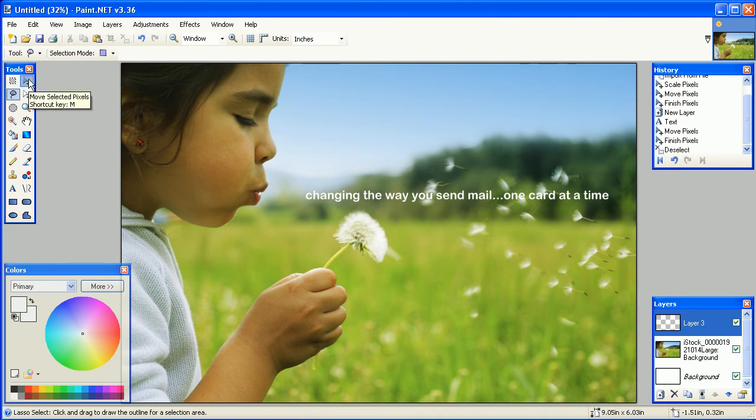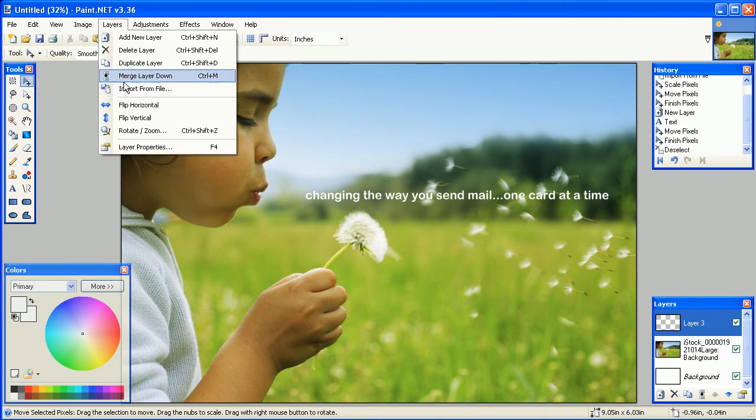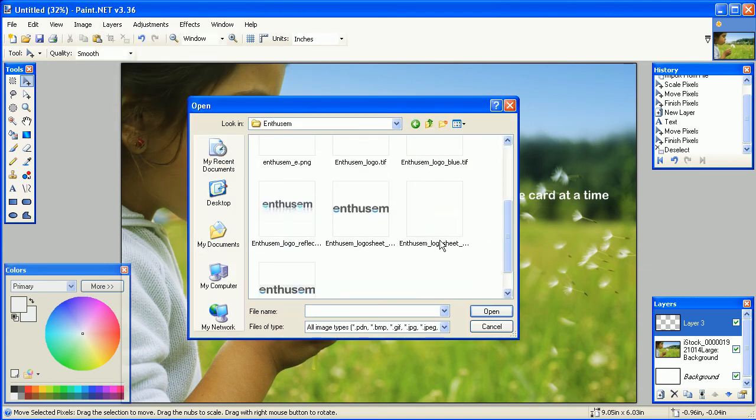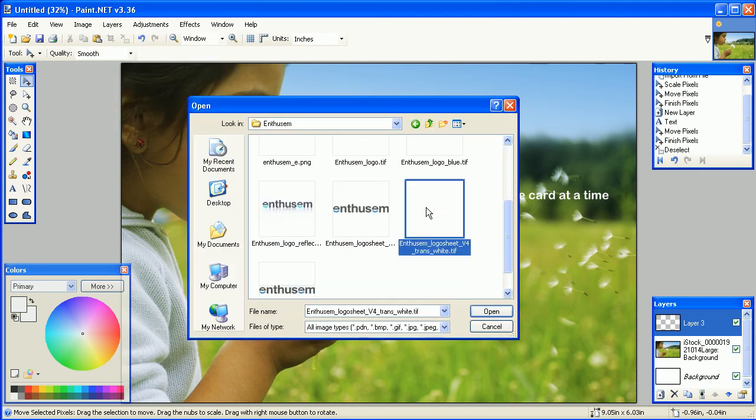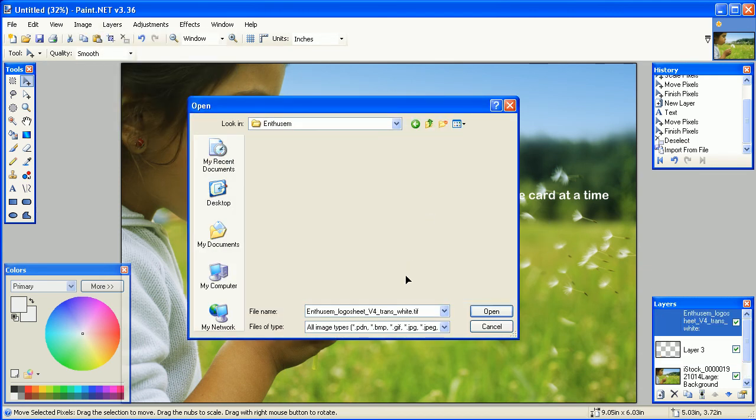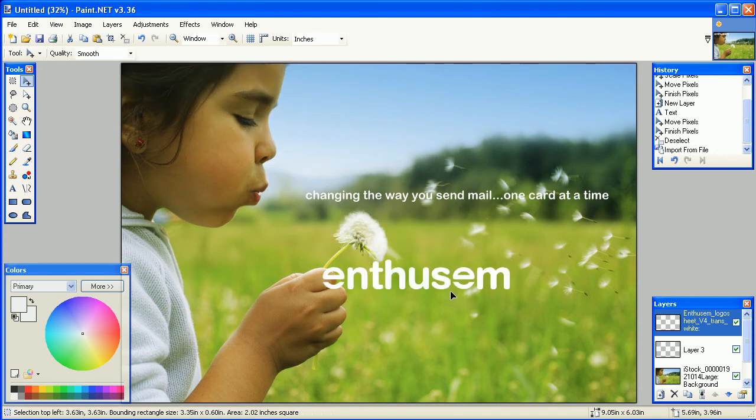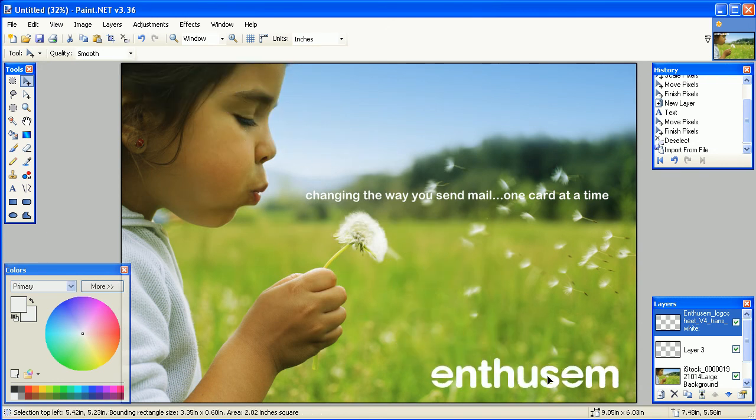If you would like to add another image, such as the logo, go to Layers, Import from File, select your logo, and move it anywhere on your document you would like.